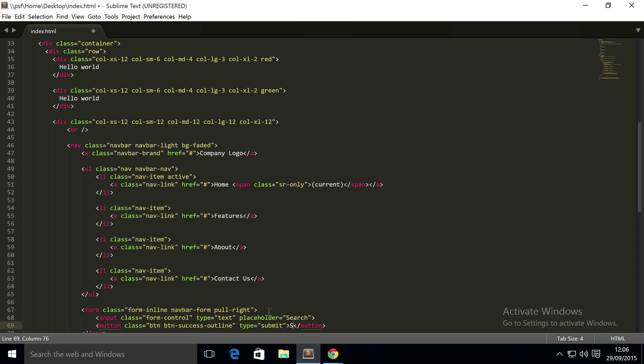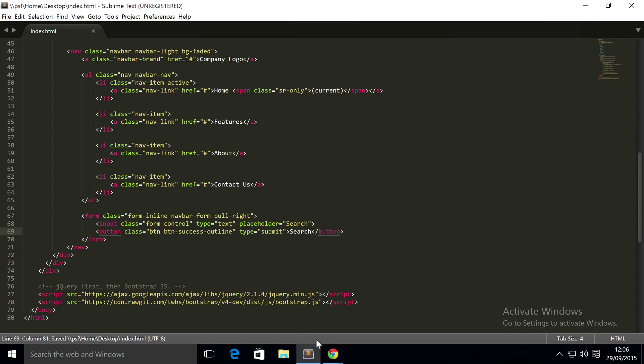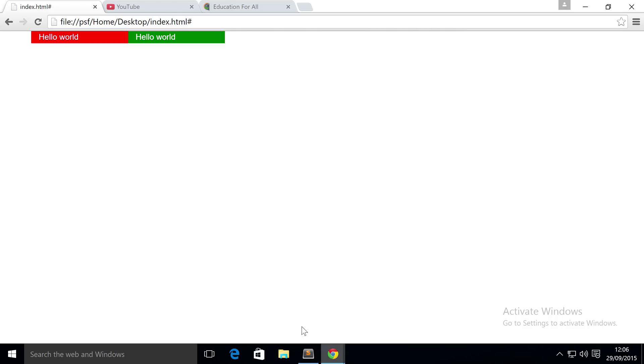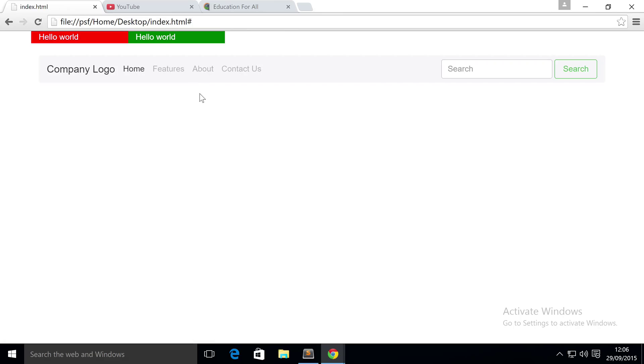And in here we're gonna put 'Search'. So if we save that, should be ready to run this in our browser. There we go - we have our navigational menu. Obviously when we click these they don't do anything because we haven't made them go to a specific page - generally you most likely would.